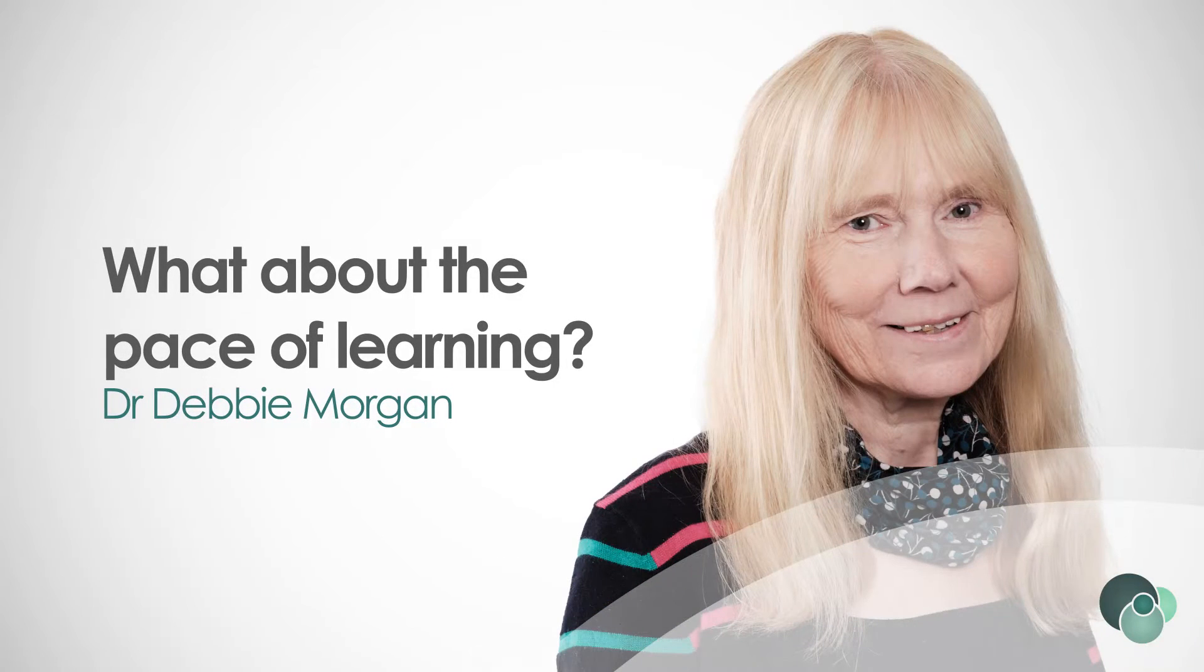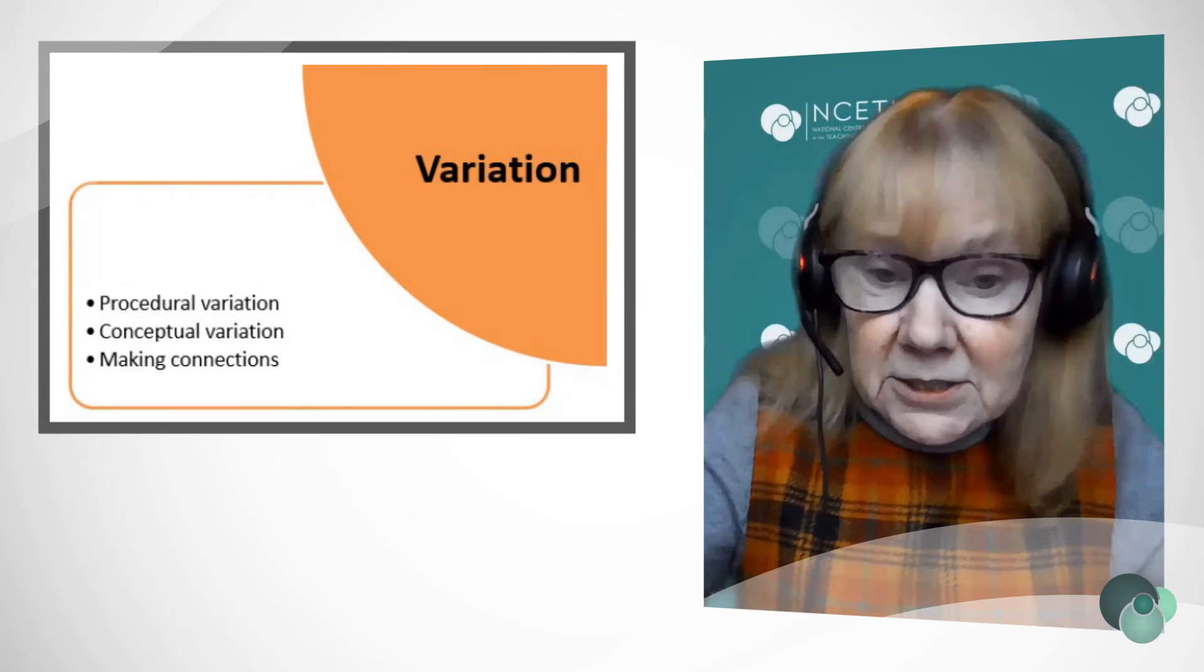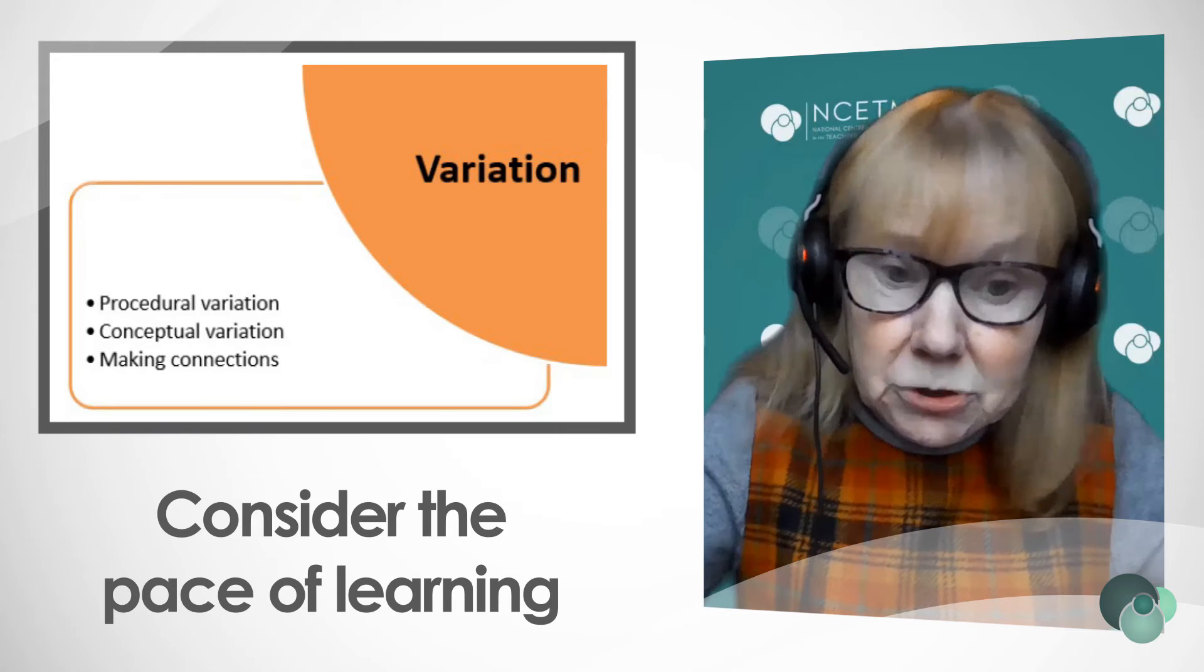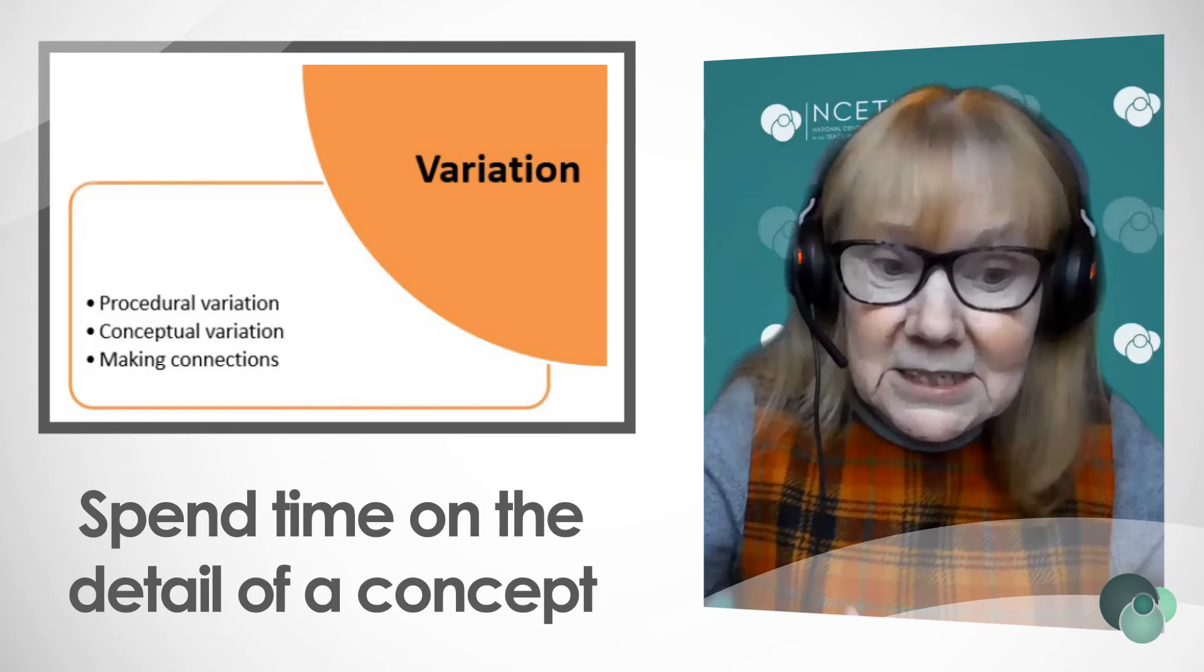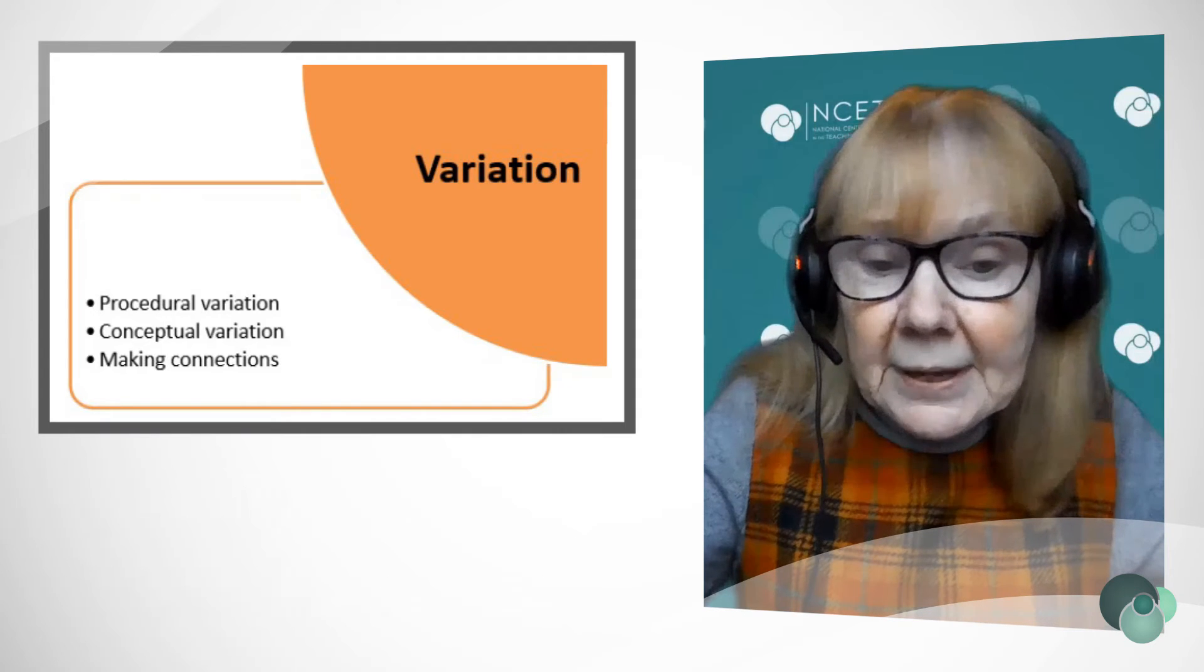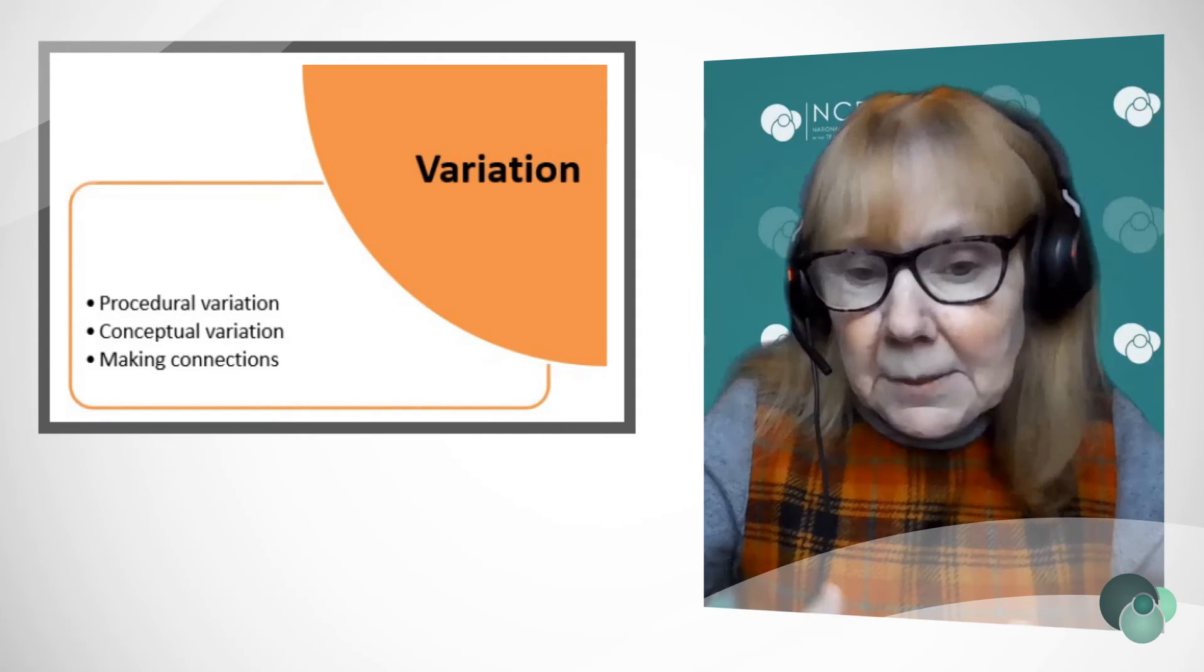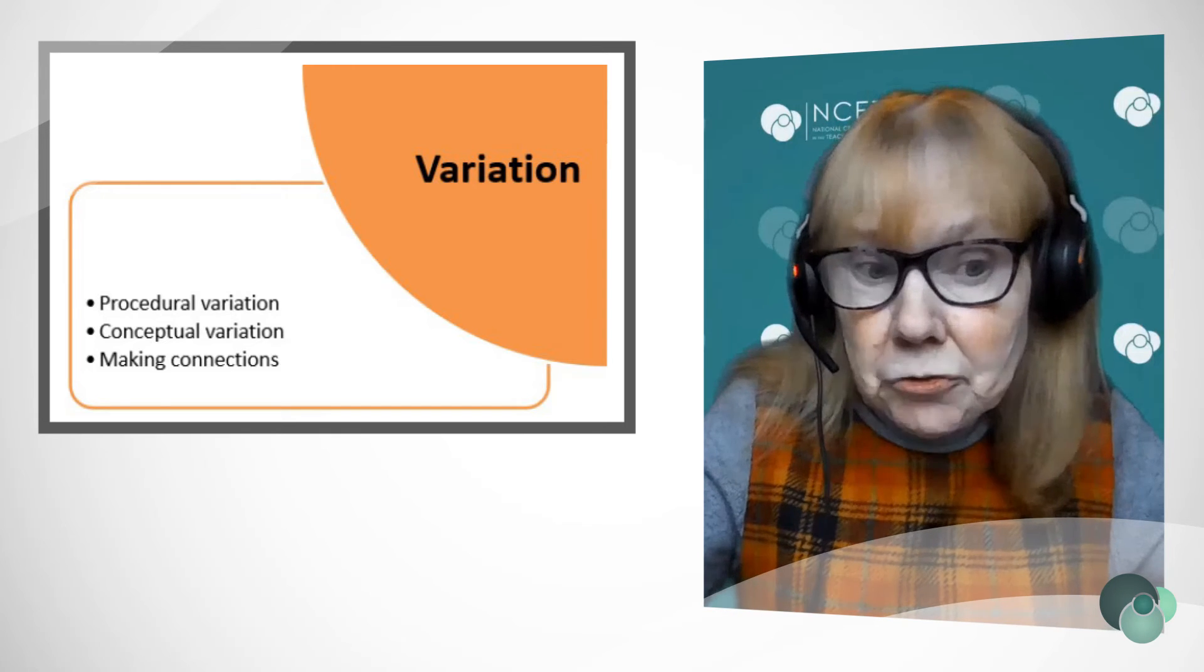And what about the pace of the learning? There can also be a perceived challenge that maybe the pace is too slow for some children, but it's not going to do any harm spending time on the detail of a concept and each step. And so we don't risk the gaps appearing in learning, even for our higher attaining children.